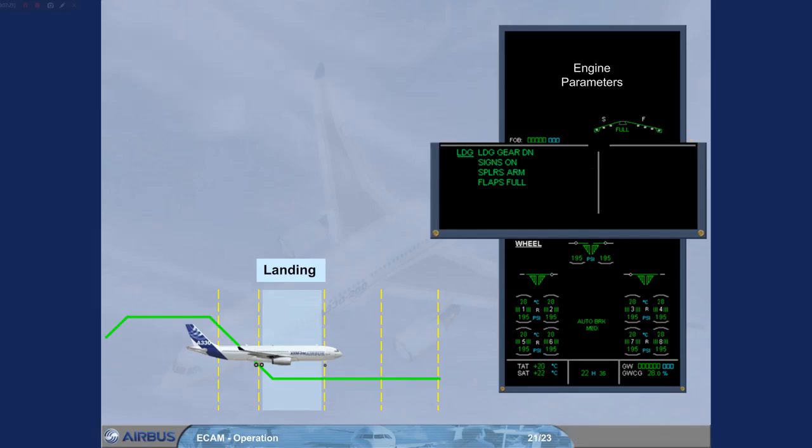The blue action line is replaced by a green action completed indication. Notice that there are now no blue action lines outstanding.